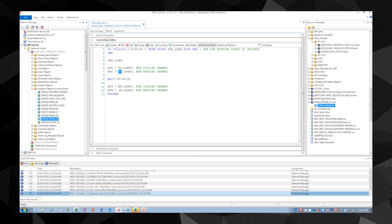These values are written to variables in our air handler controller, AV1 through AV4. When the controller gets to a line of code that references an off-panel point, a network message is generated.